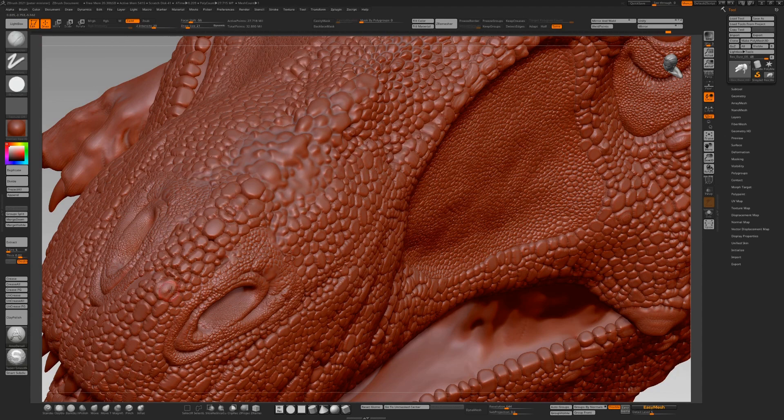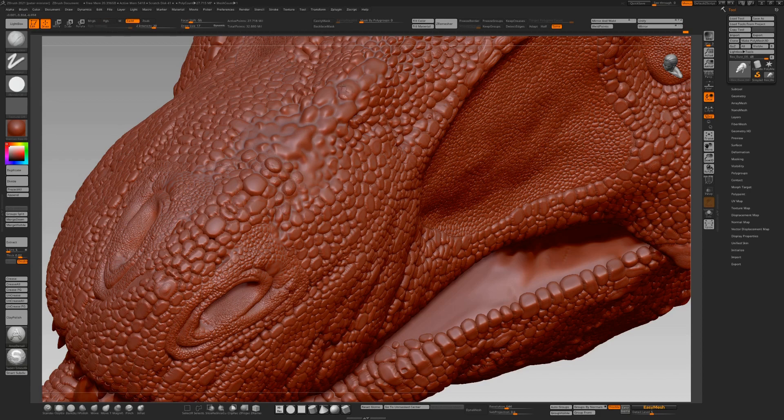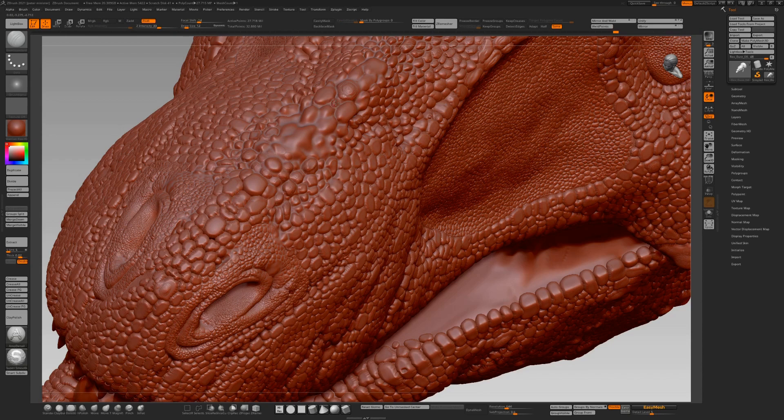This was a bit of a mess, it didn't work out as well as planned, but it's not lost. Clay build up with a slightly circular alpha. Use damn standard and inflate, we have to get a more interesting shape there than we had before.